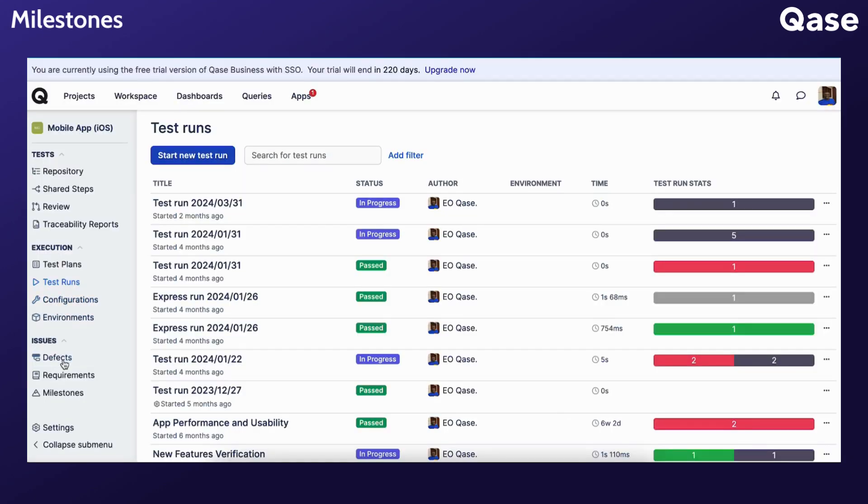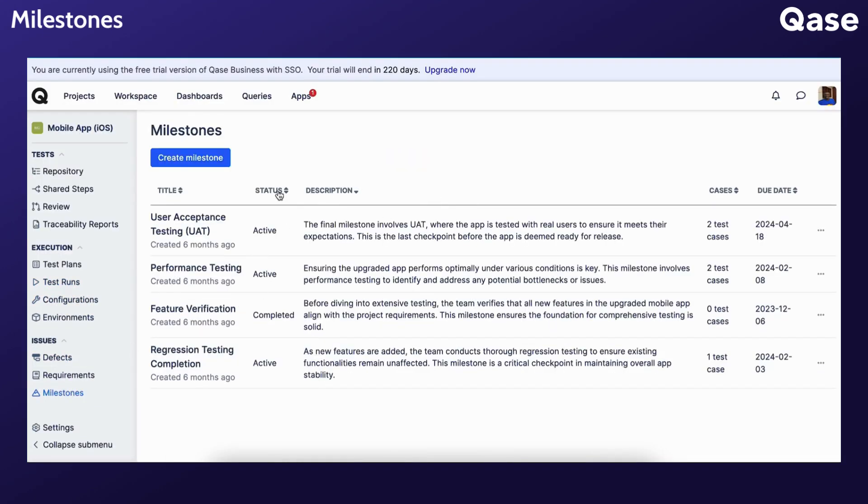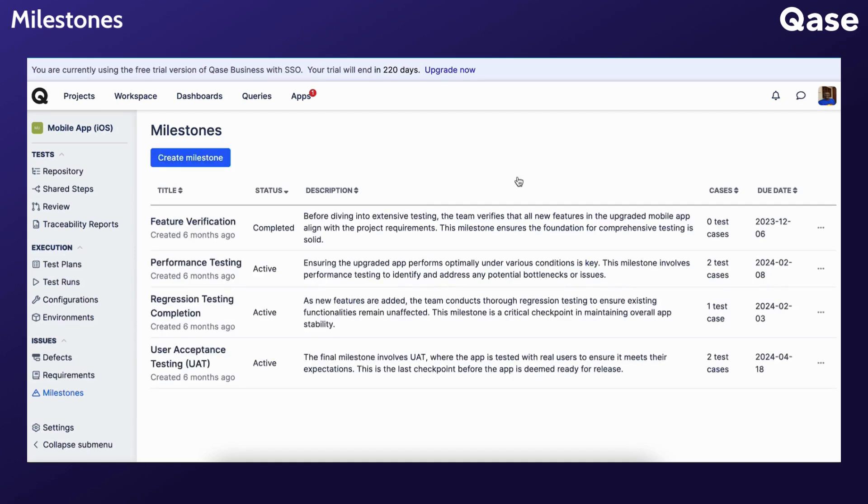Milestones can be sorted by clicking the arrows next to the column titles. There is an additional column that shows how many test cases have been assigned to a specific milestone.